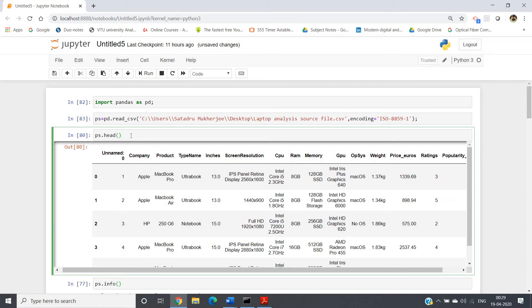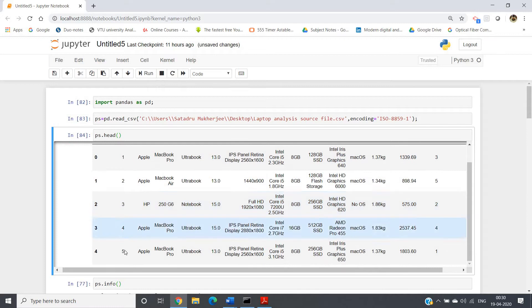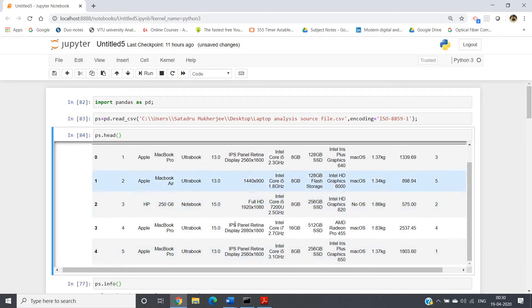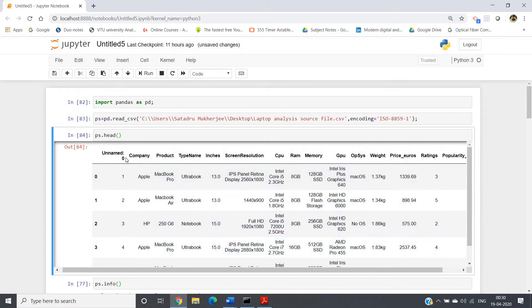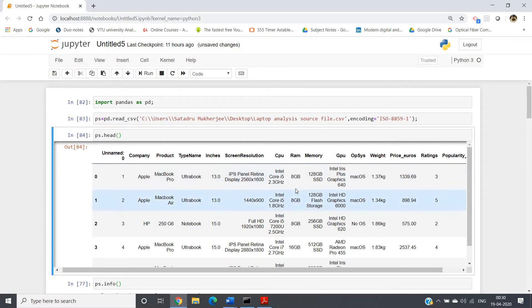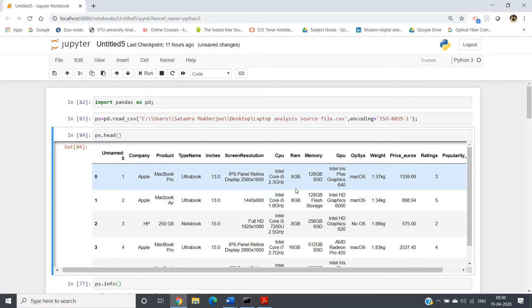Now I want to check whether the data frame was successfully created, so I use ps.head() to get the top five elements. If I execute this, the top five rows are shown — rows 0 through 4 — and the columns include company, product type, name, inches, screen resolution, and various other laptop features.